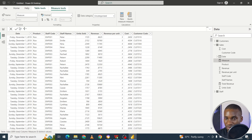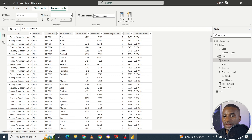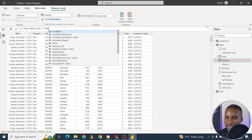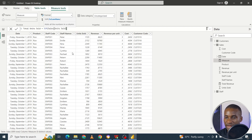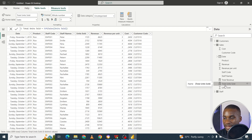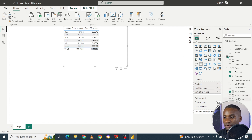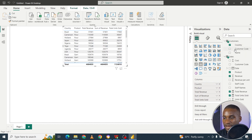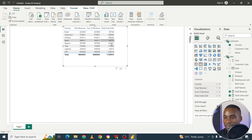We call it Total Units Sold. Remember, you have to wrap it around SUM — Total Units Sold — and then go to SUM and select units sold from the sales table. When you click it, it runs, but you'll only see it appearing here as a measure. Just like the same thing we did before, if you go here you can add your Total Units Sold per product. You can also get it per country — the DAX formula can be used with any of these tables because you have that relationship. You get every country and its total units easily.